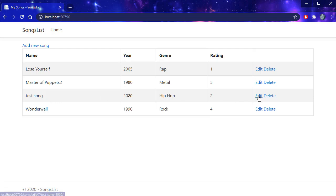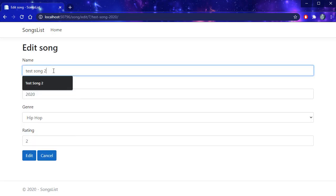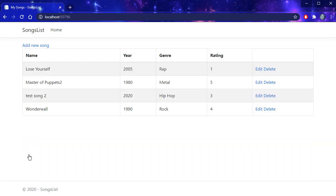And then we can of course edit it. I'm going to change the name of the song and the rating. Click edit. And we go back to our homepage and it shows the edited record.